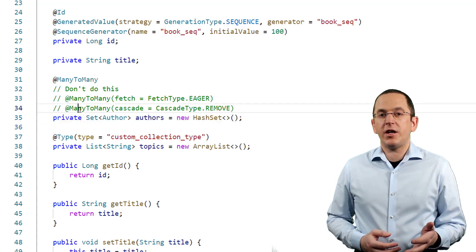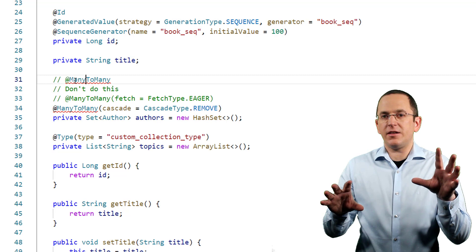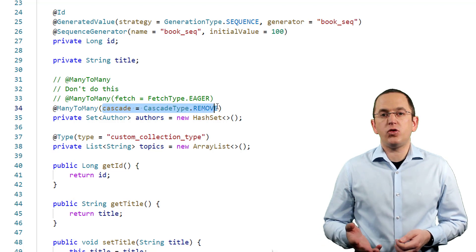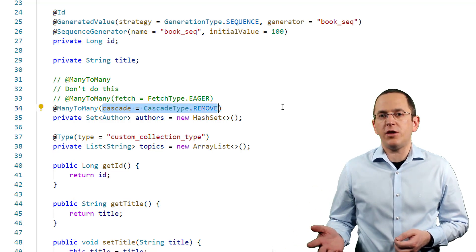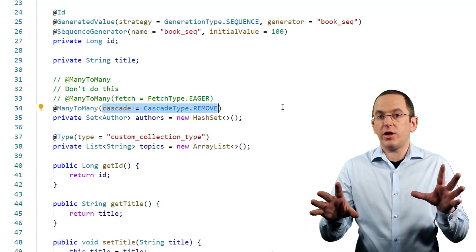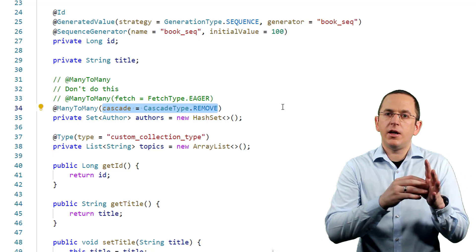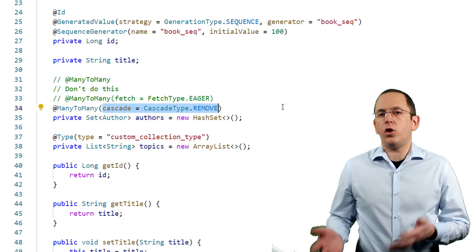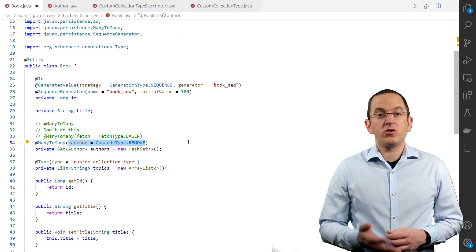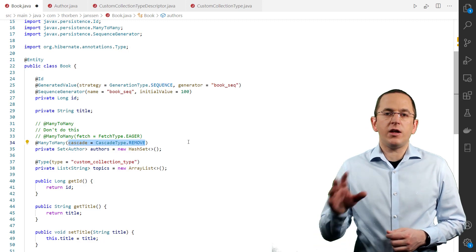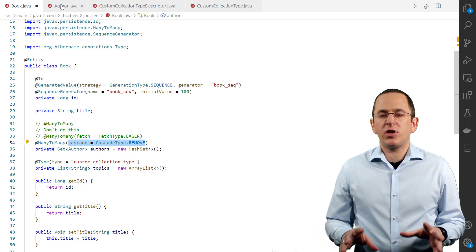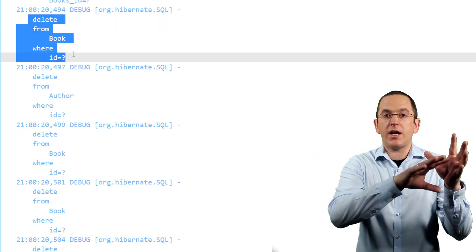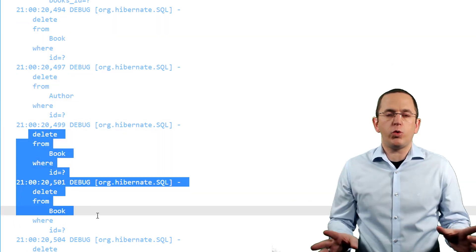Cascading applies the lifecycle state change of a parent entity to all its child entities. You can activate it by referencing the type of operation you want to cascade in the cascade attribute of the one-to-many or many-to-many annotation. This works well for all parent-child associations in which the child depends on its parent — in almost all cases, these are one-to-many associations. A typical example is an order with its order positions. Many-to-many associations only rarely represent parent-child associations, and you should avoid cascading. That's especially the case for CascadeType Remove, since using it on both ends of a many-to-many association can bounce the cascade operation back and forth between the two tables until all records are removed.